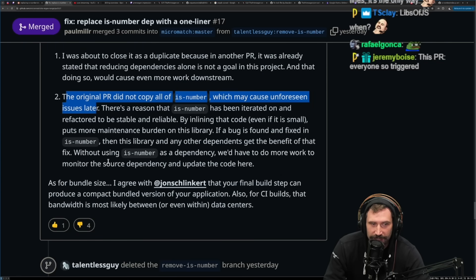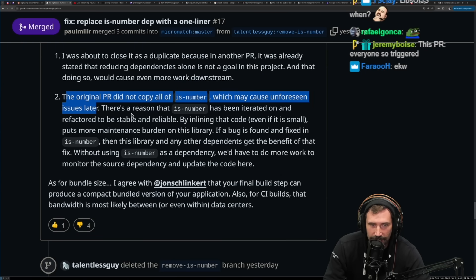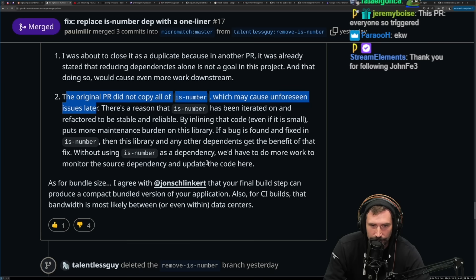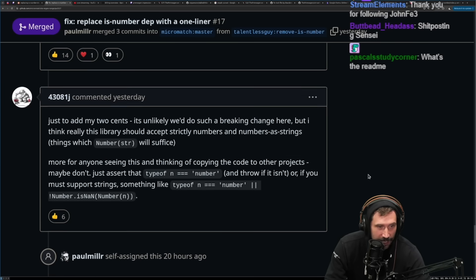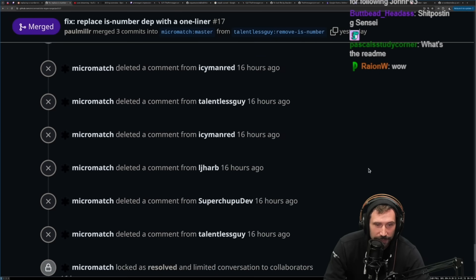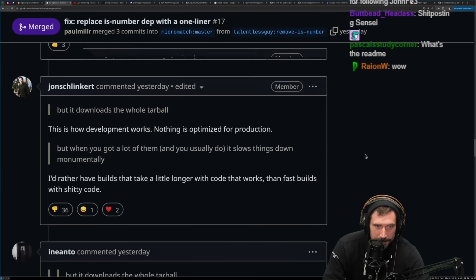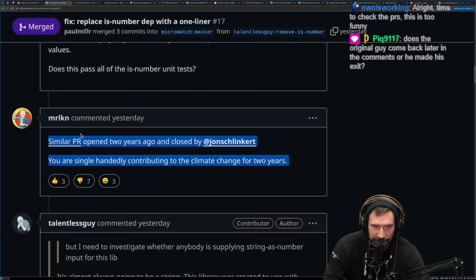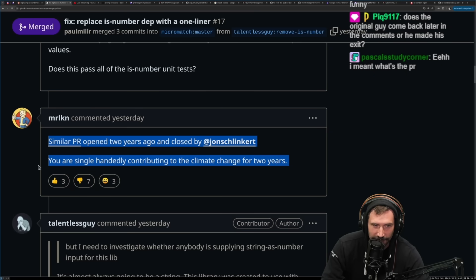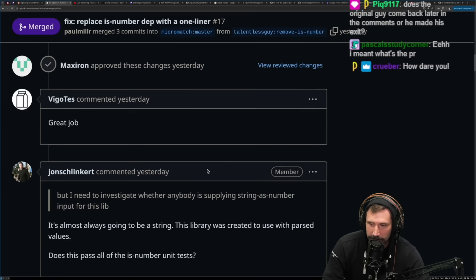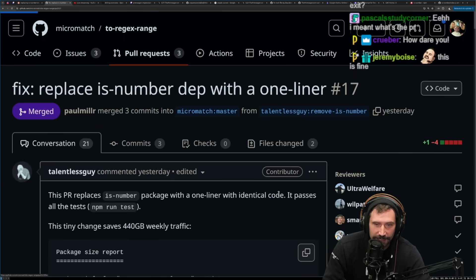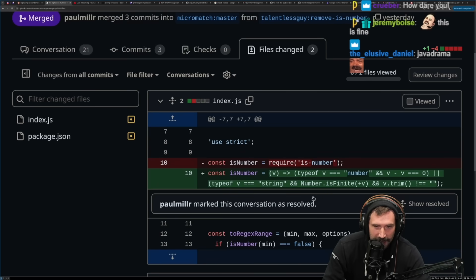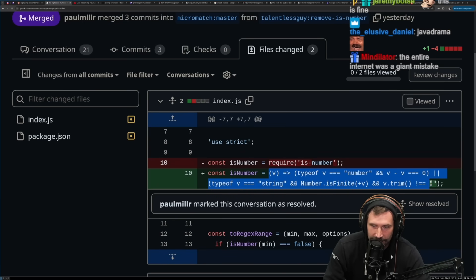This is a really good callout — this does copy the is-number code without any proper attribution. You should have proper attribution. This PR has everyone so triggered. Open source was actually a mistake — I can't believe someone derailed this entire conversation with the greatest poke-the-bear comment ever. The overall thing to take from this: it is wild how much impact this has. I wonder how much of the internet is devoted to npm every single week.